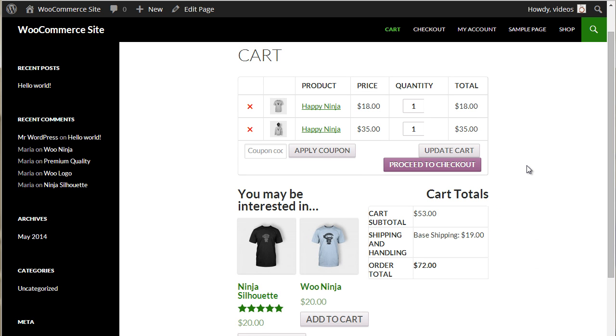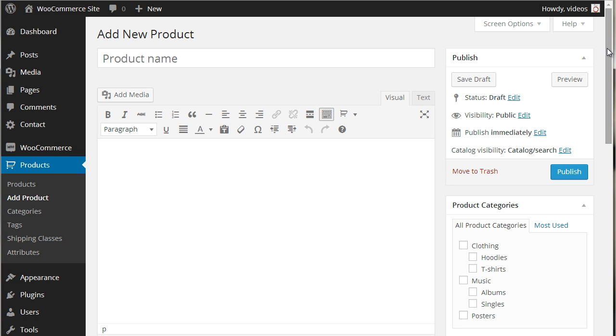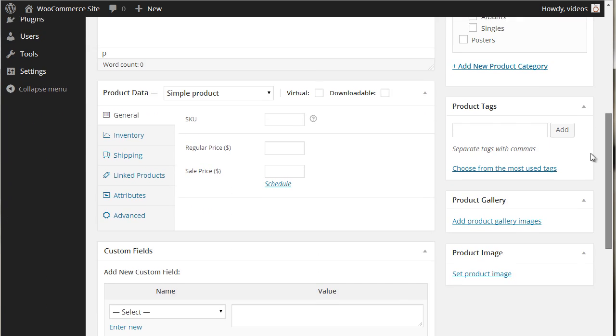To use this rate, the shipping class will need to be selected for each product that qualifies for this rate. When creating a product, select the shipping tab and then select the shipping class.